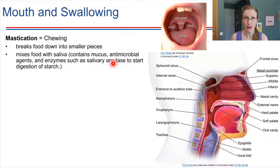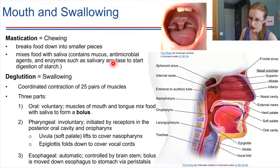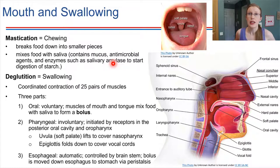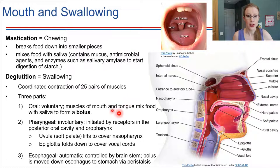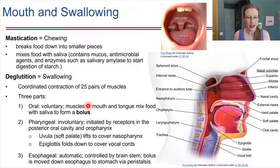Once we're done chewing, we have to swallow food. Swallowing is actually a very complex thing — there are a lot of muscles involved. The formal name for swallowing is deglutition. So mastication followed by deglutition starts the food moving down through the GI tract. At the back of the mouth, when we swallow, food is in a form called a bolus — a glob of food that moves down the tract and is carried by peristalsis.